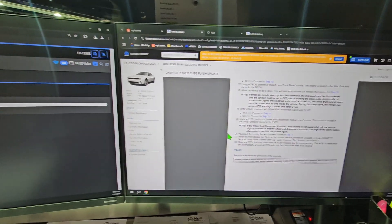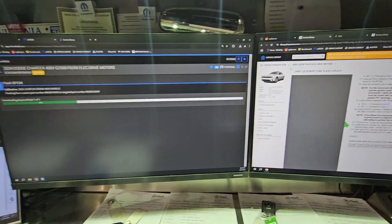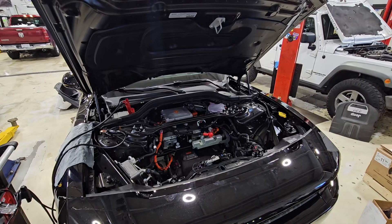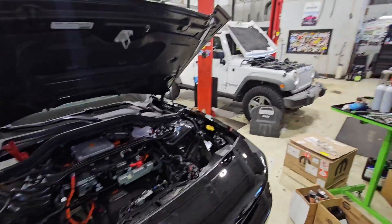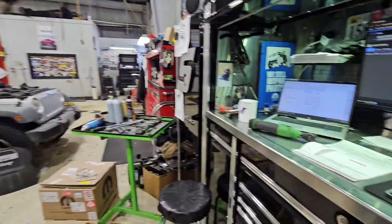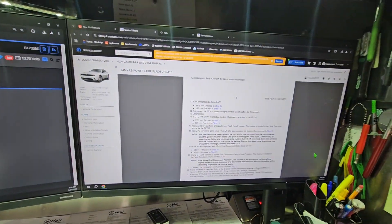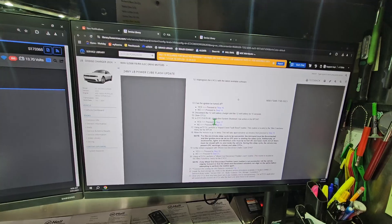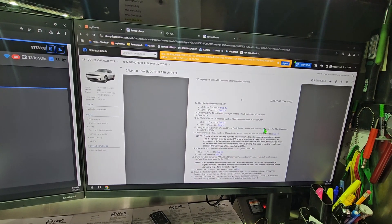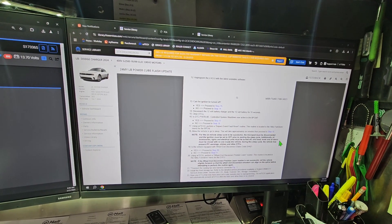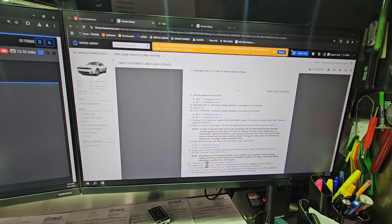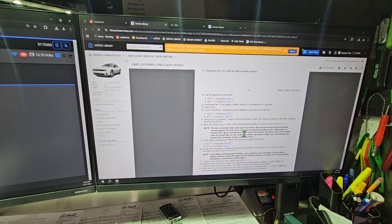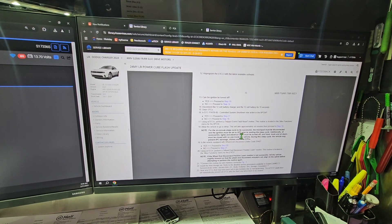So everything went smooth with the four software updates. There's one more procedure that it has us do after the four software updates. Again, if there were no codes that would branch us off in a different diagnostic tree, when all four completed, we're going to calibrate the front wheel disconnects.